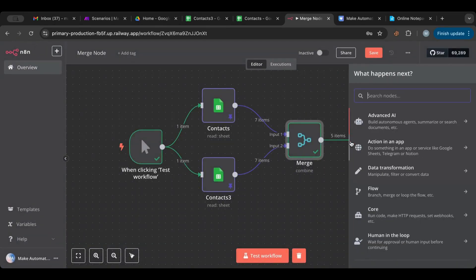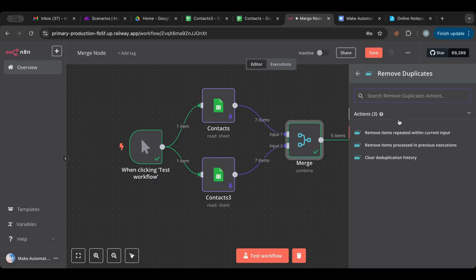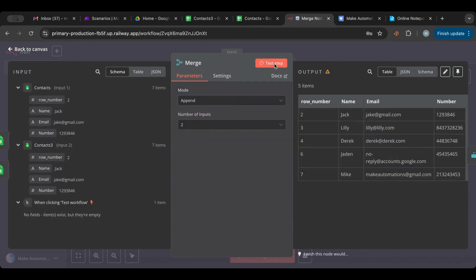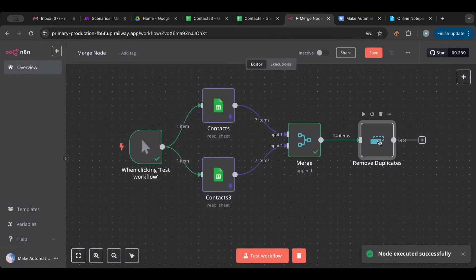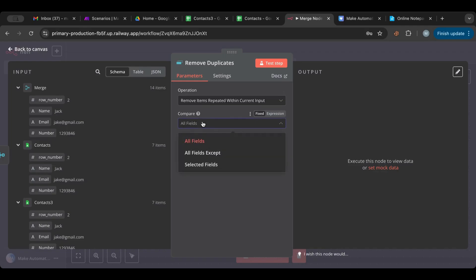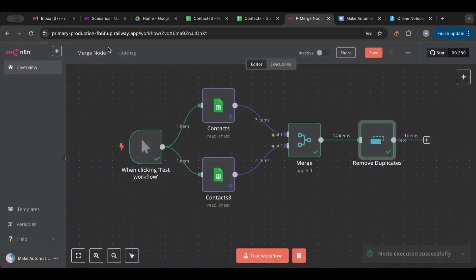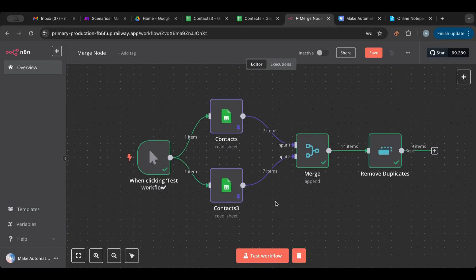There is also a 'Remove Duplicates' node. So if you want to append and then remove duplicates, you can do that. Let's try: we do the append — now we have duplicates — and then we add the Remove Duplicates node and test. There we go: it removed all duplicates. Now we have nine instead of fourteen. So you can either append then remove duplicates, or use combine with 'keep everything' to avoid duplicates.